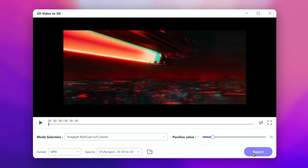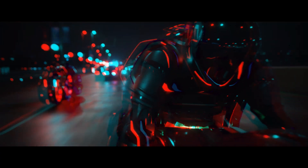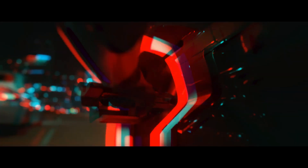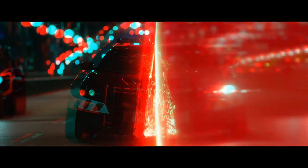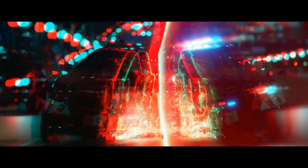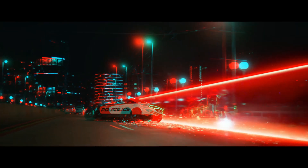Sometimes the effect might not be perfect, but trying it out can still be a fun experience. Now you can put on your 3D glasses or VR headset and enjoy the immersive 3D experience at home.